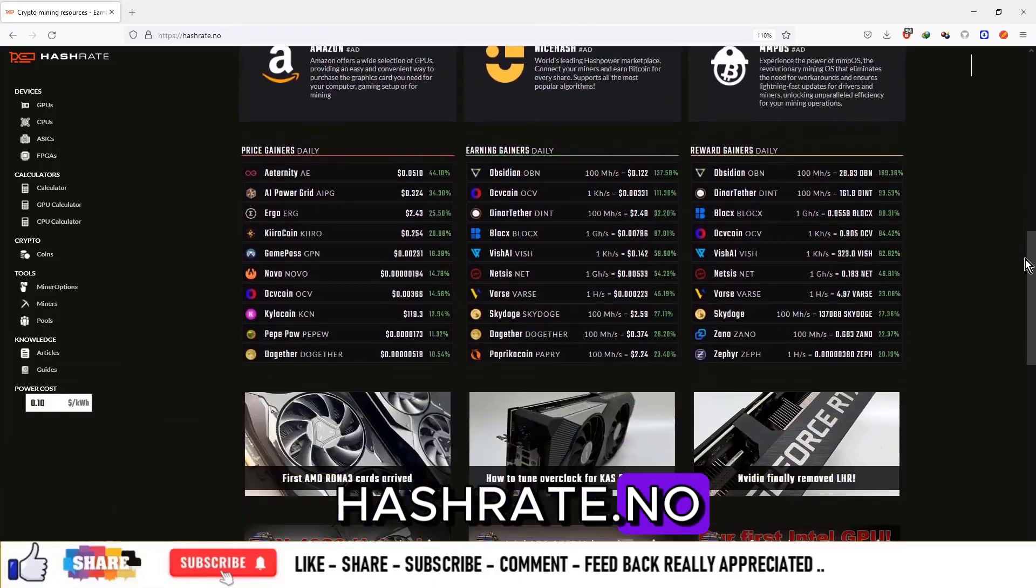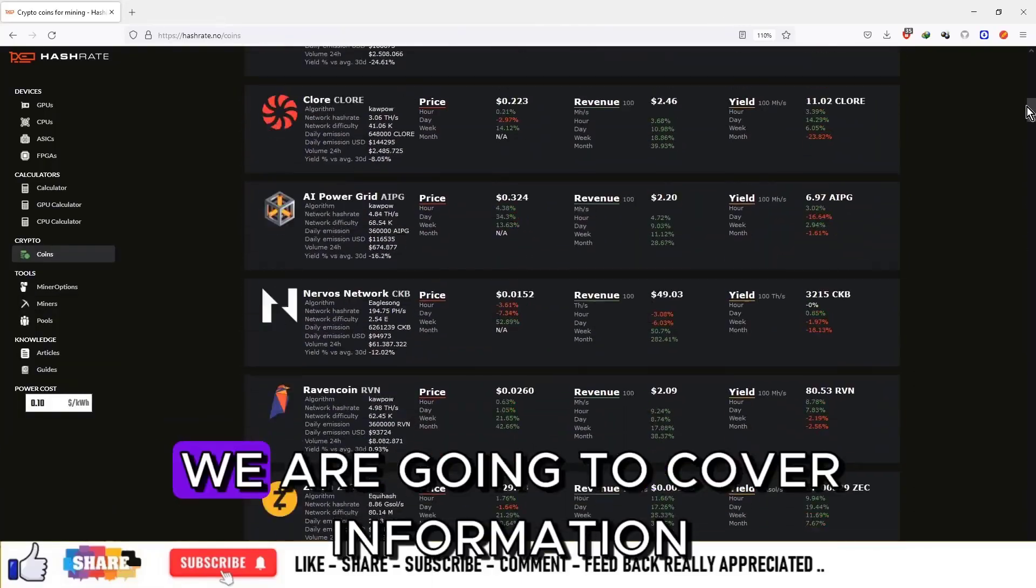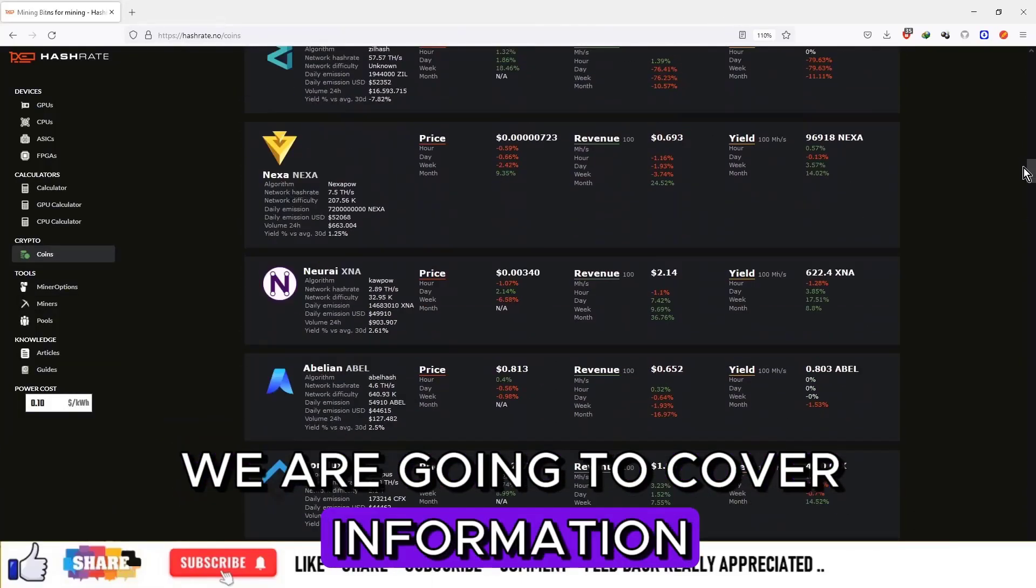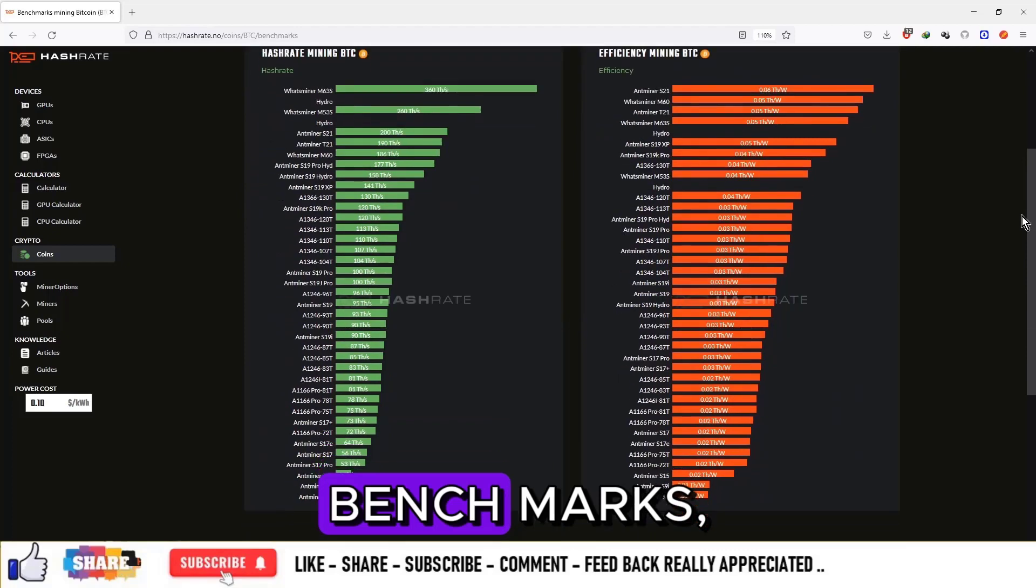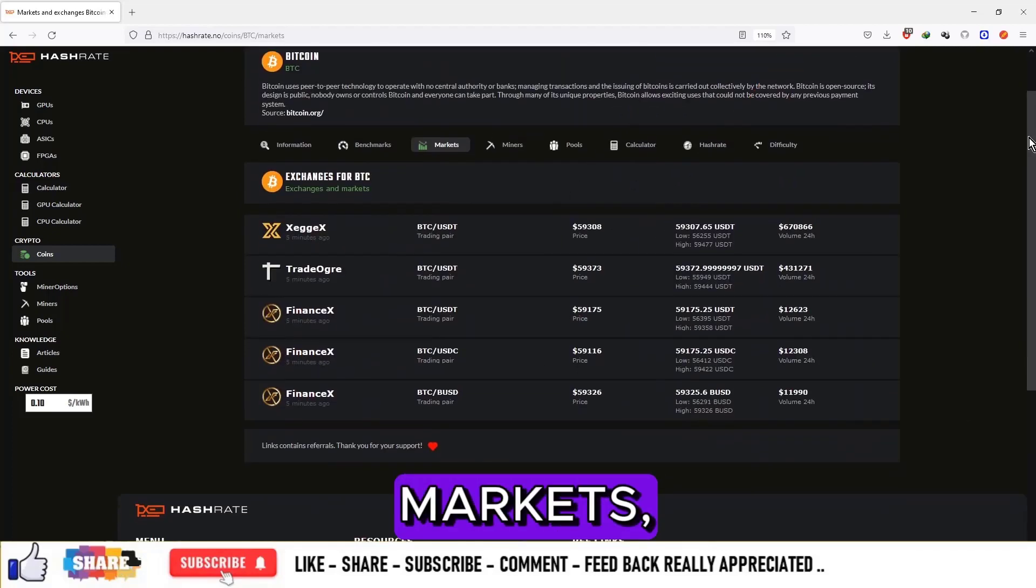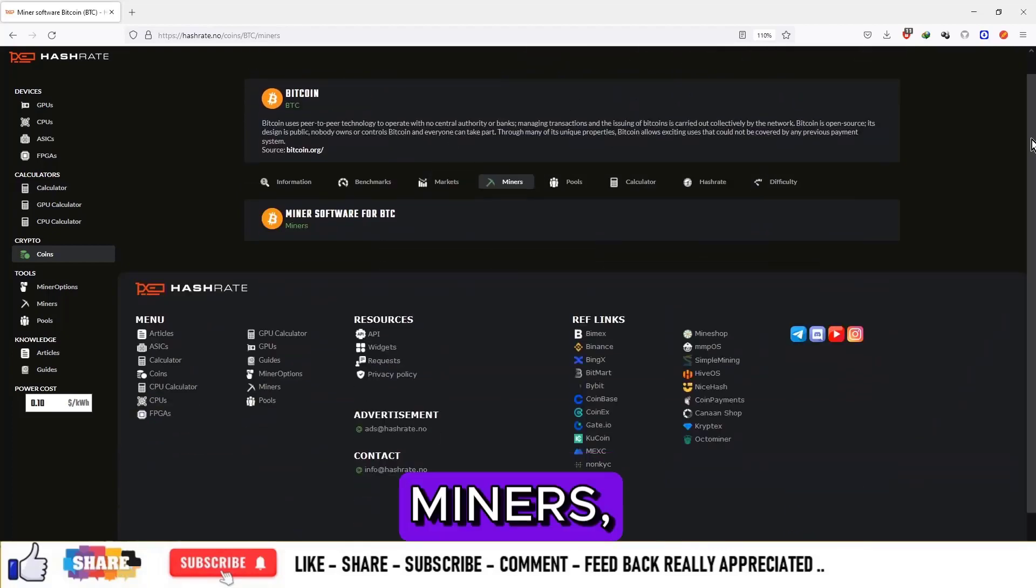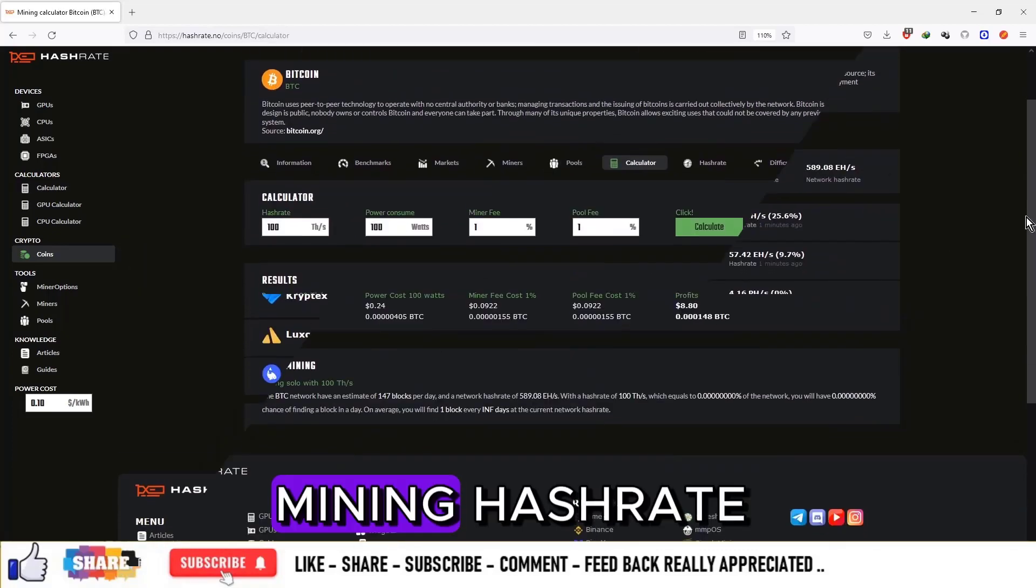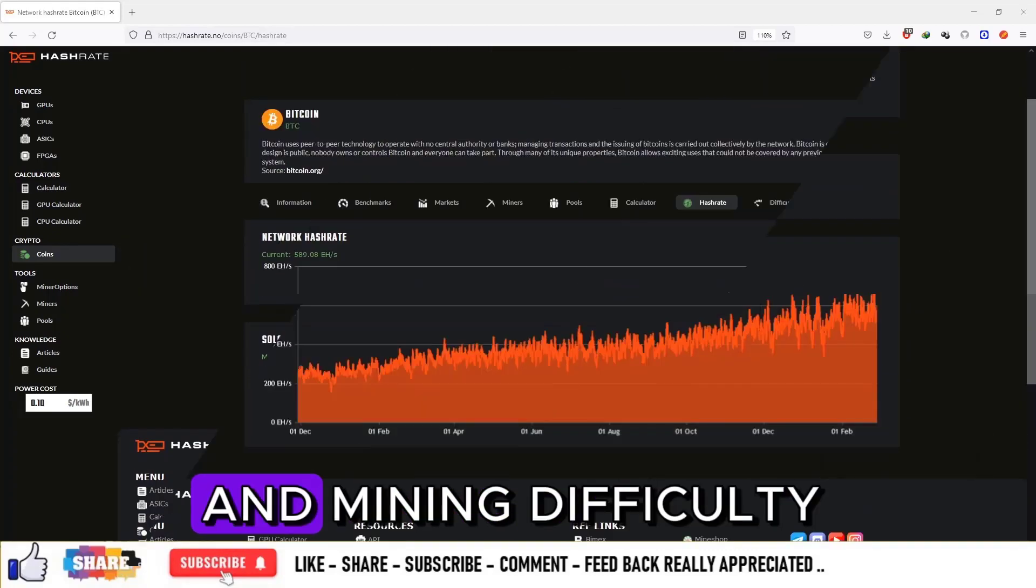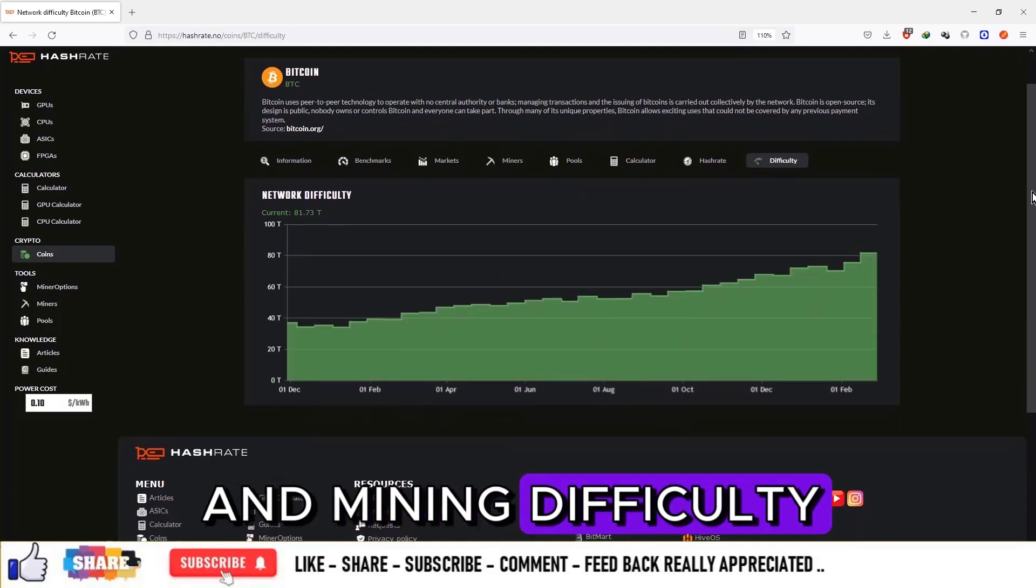Hashrate.no. In this series, we're going to cover information about the project, benchmarks, markets, miners, pools, mining hashrate, and mining difficulty.